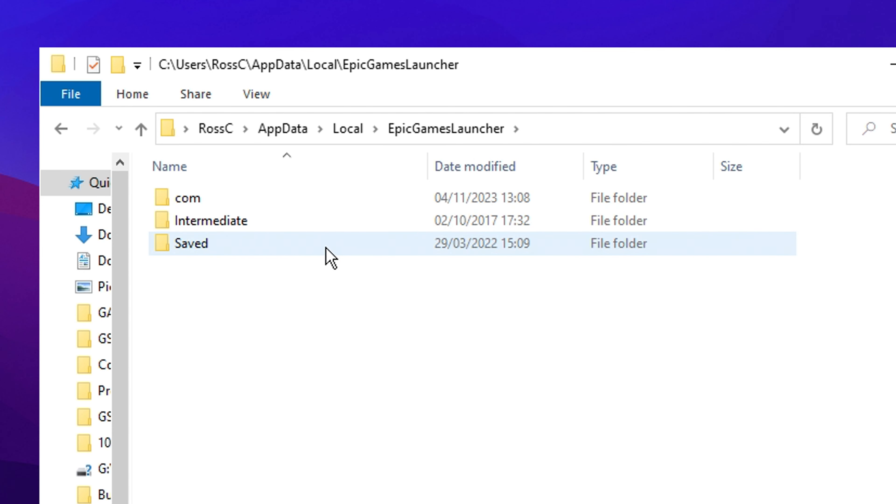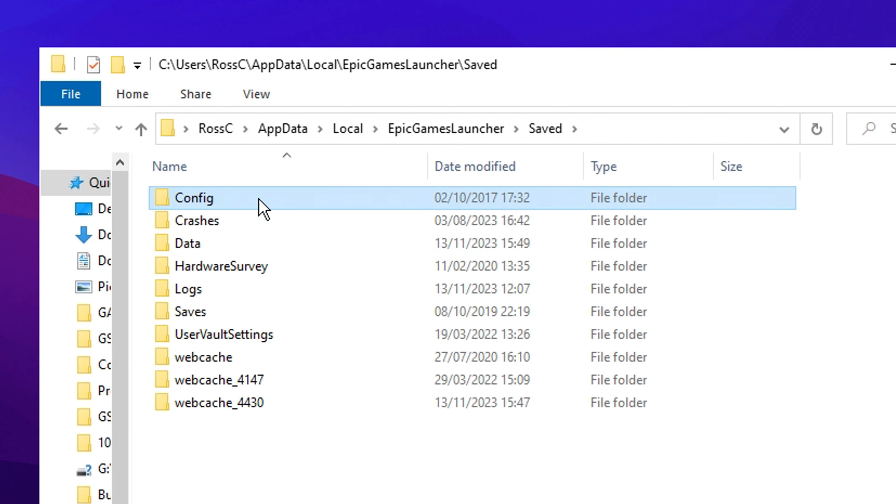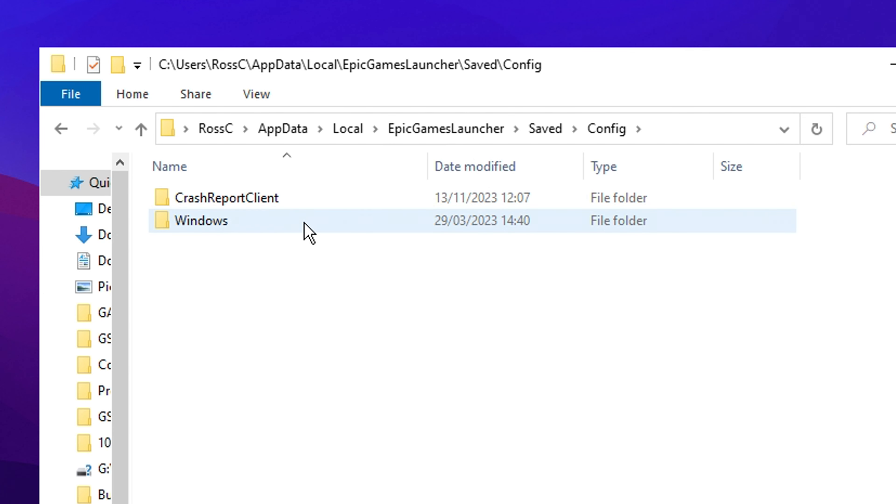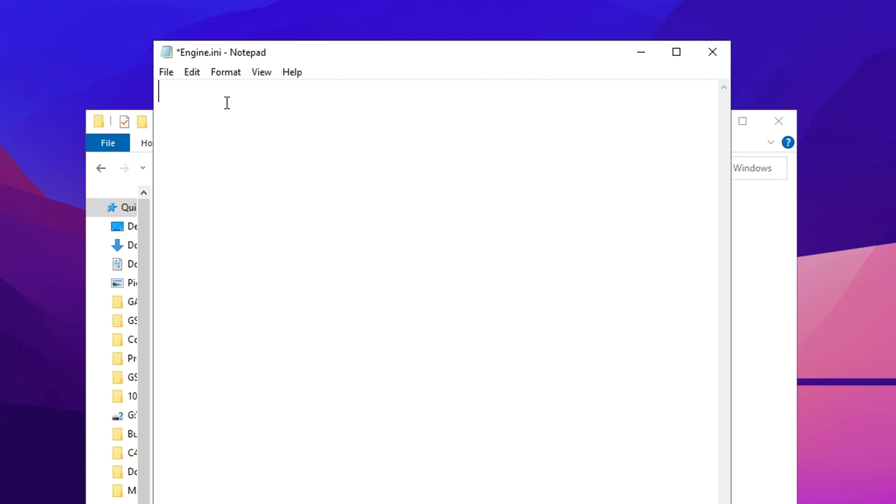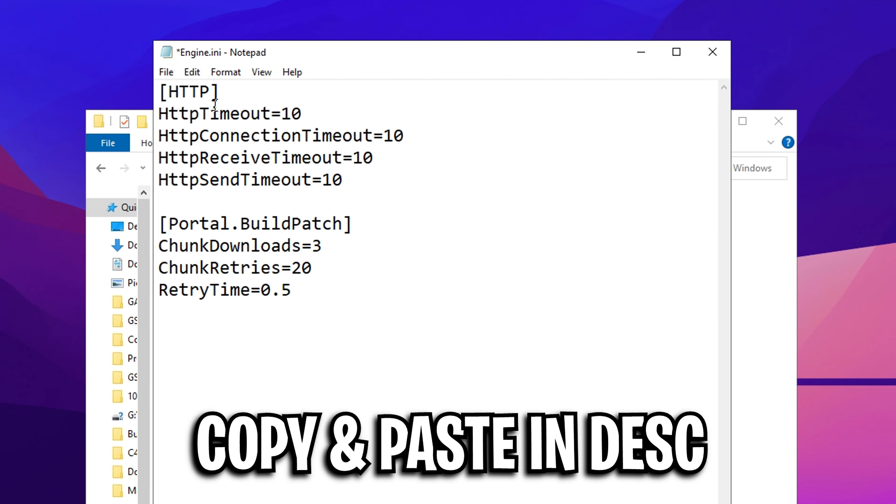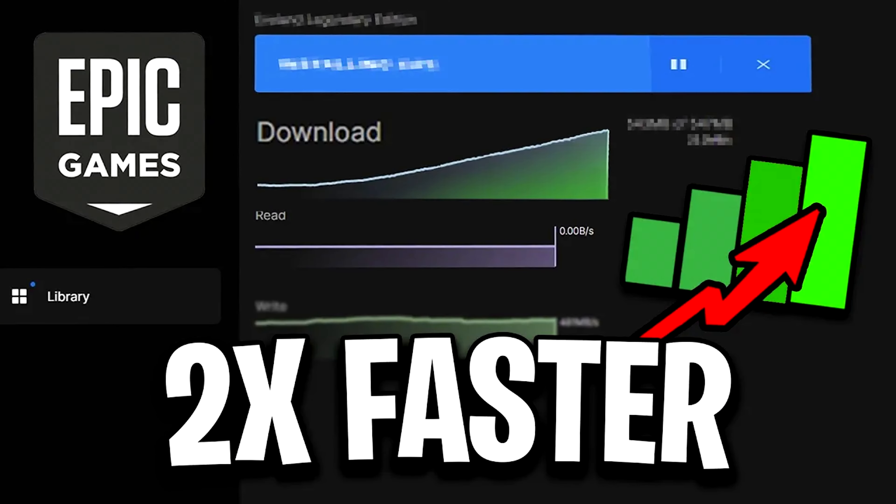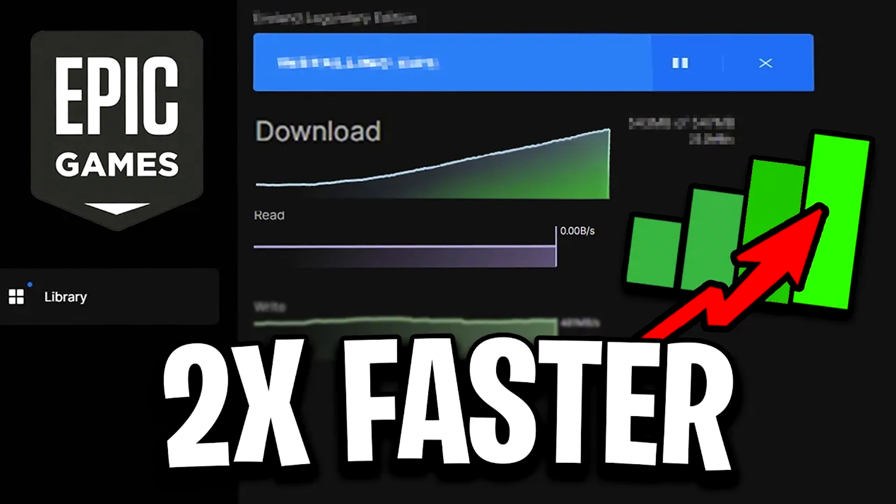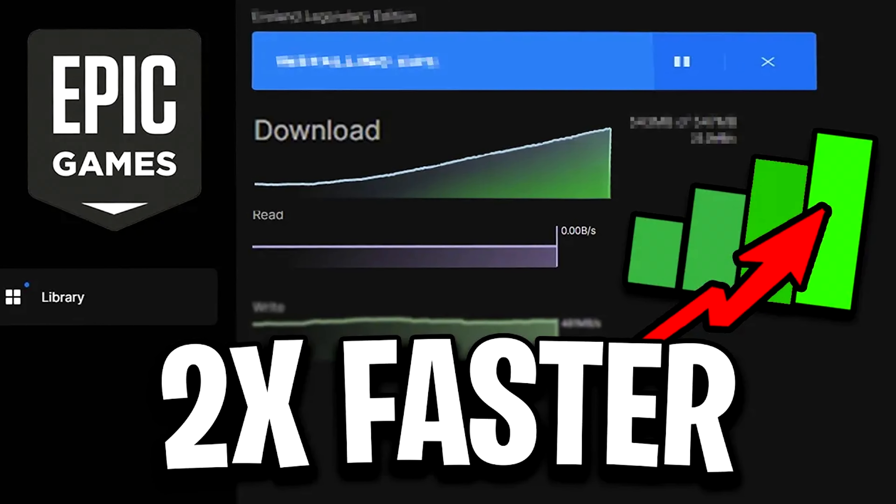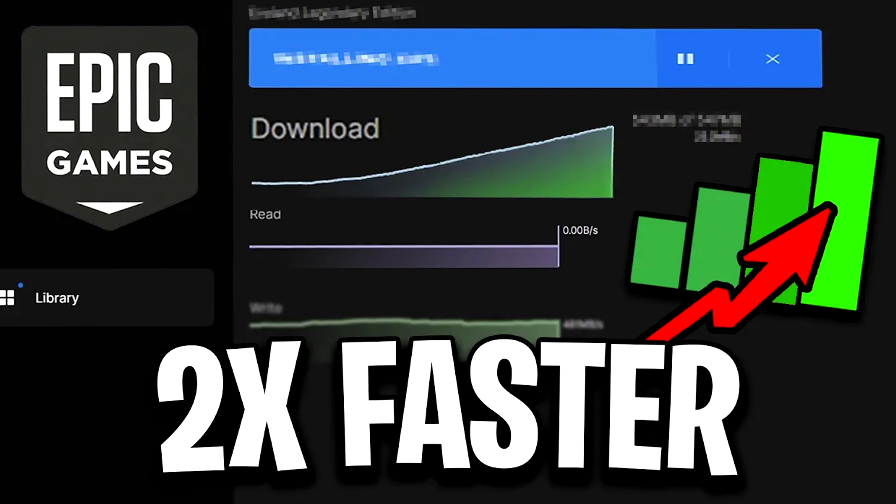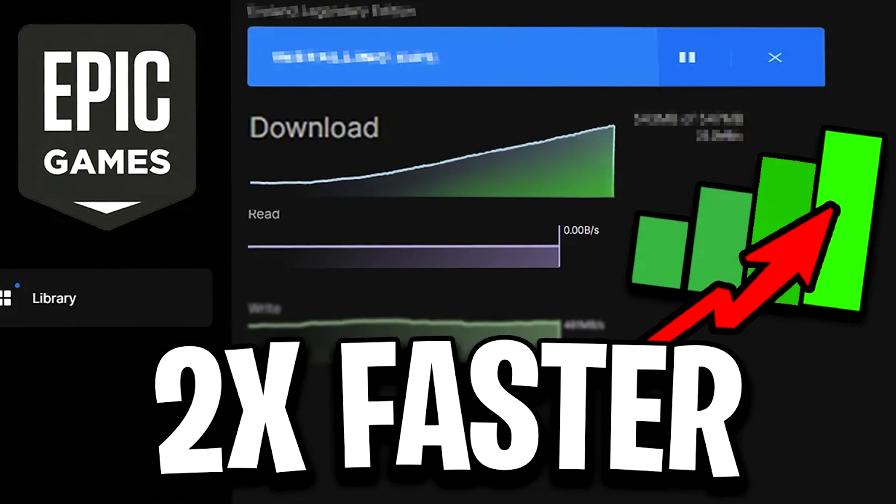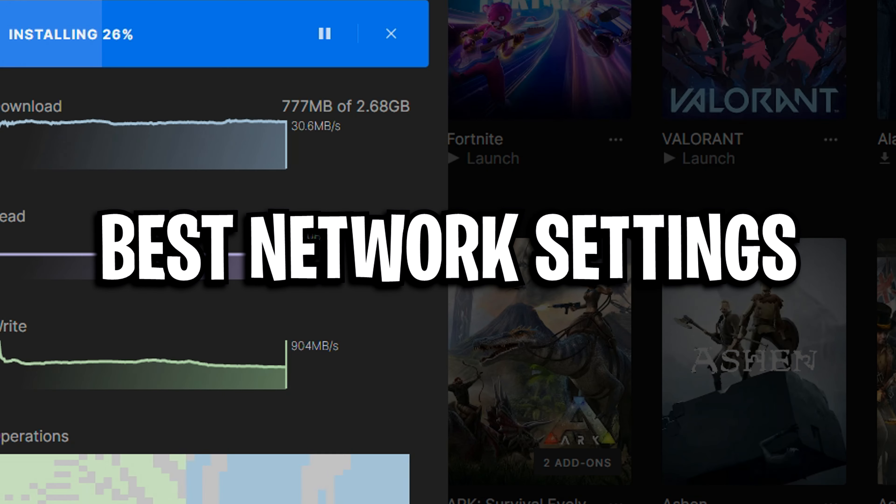You can also go into the Epic Games launcher folder on Windows inside that engine file right there and actually paste in this command that I'll have in the description below. And what this does is it increases your download speeds on the Epic Games launcher so you'll download game updates way faster than before. And to finish this off, I'll chuck in his network settings too.